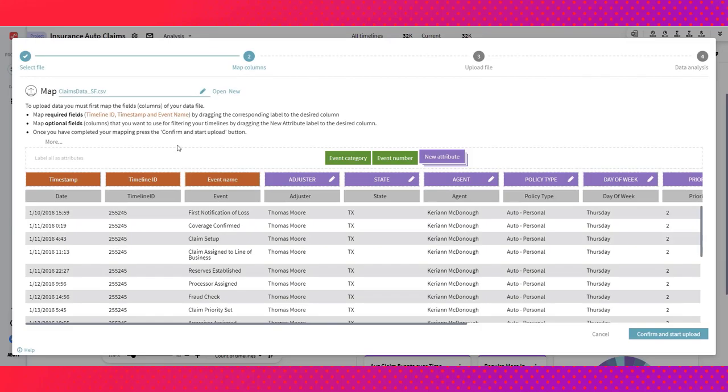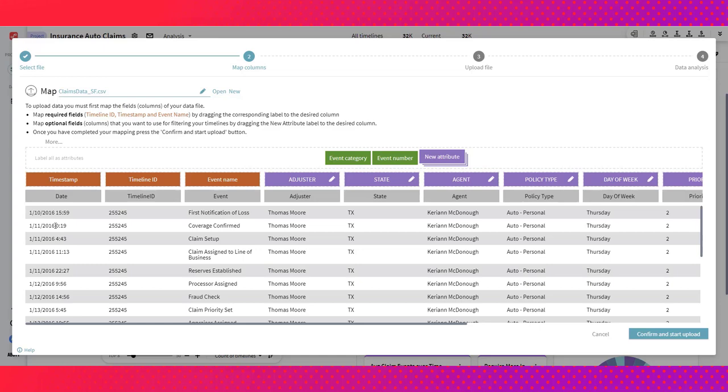We'll begin with the data requirements for building a process analysis within Timeline. What you have on screen is the manual data upload and mapping page where a user can point to a file with events related to the process they're looking to analyze and begin to map fields. The three fields to the left are required data fields. We need a timestamp that denotes when any given step in the process occurred, a timeline or case ID. In this scenario we're tracking insurance claims through an insurance provider's workflow, so this data point would be a claim number or claim ID. And lastly we need an event name, some description for what happened to the claim at that given point in time.